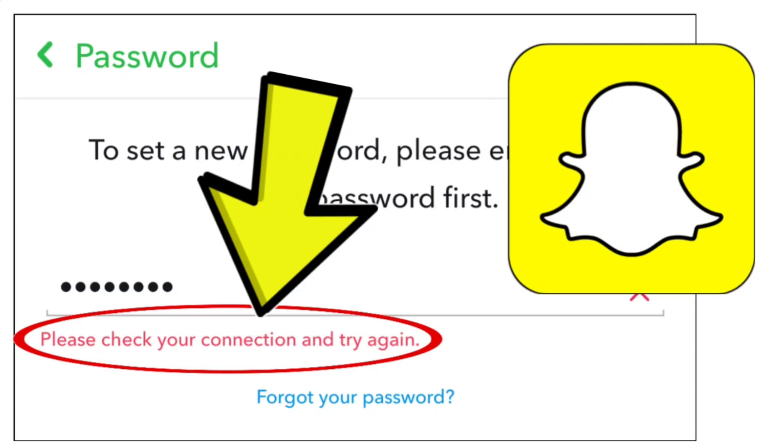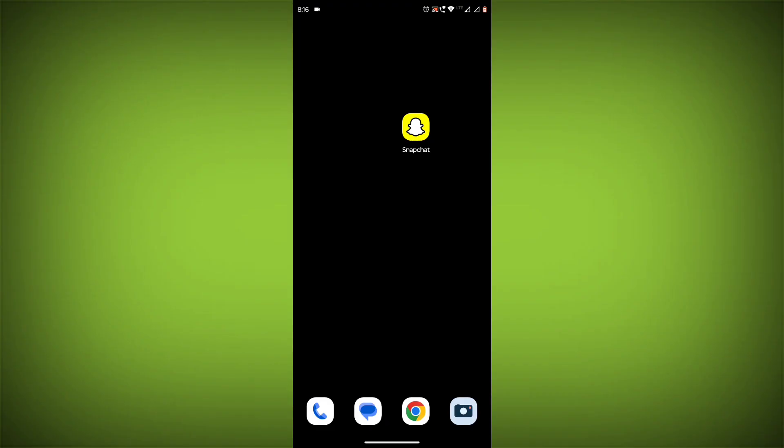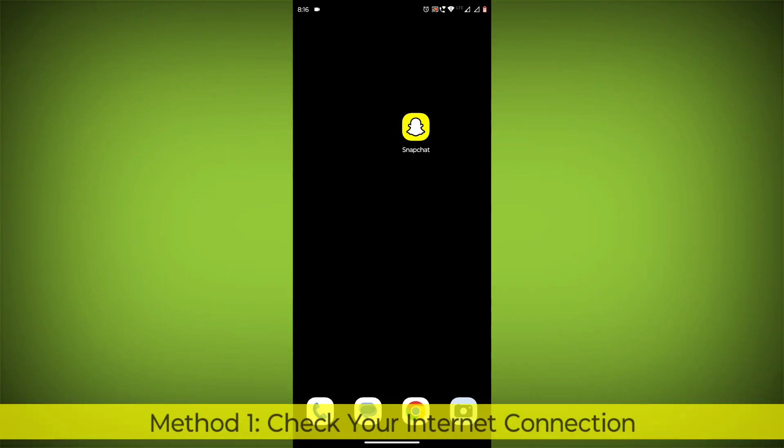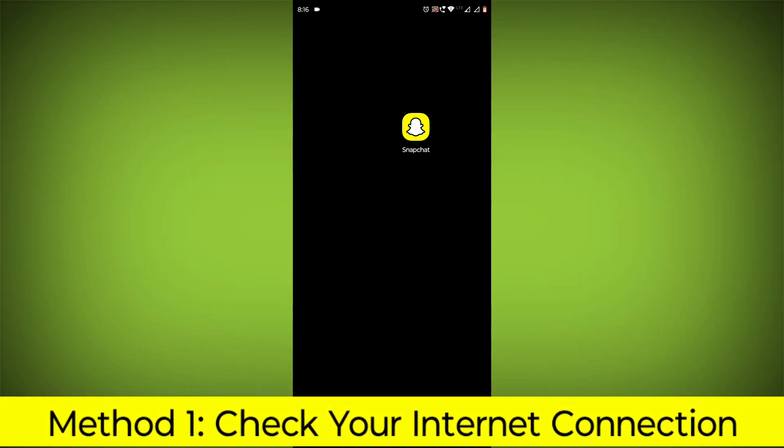How to fix Snapchat app, please check your connection and try again. Problem step-by-step detailed solution, method 1.